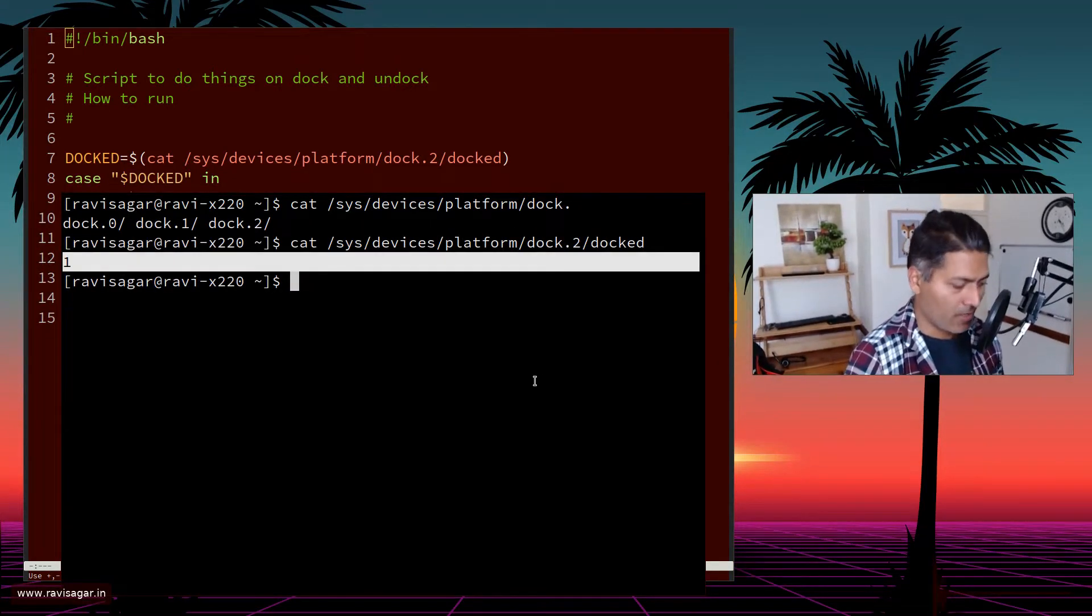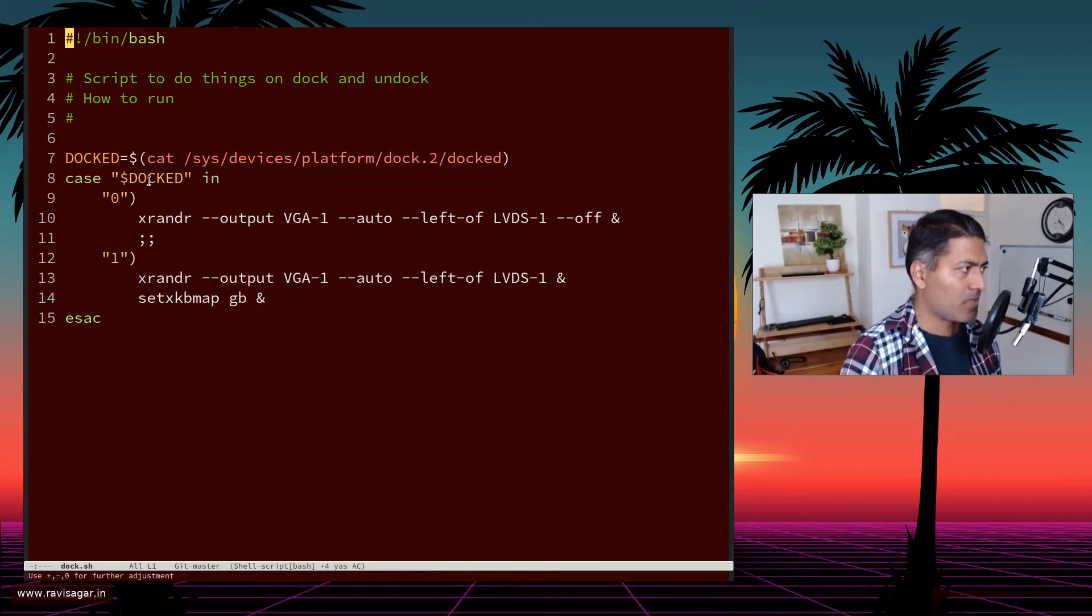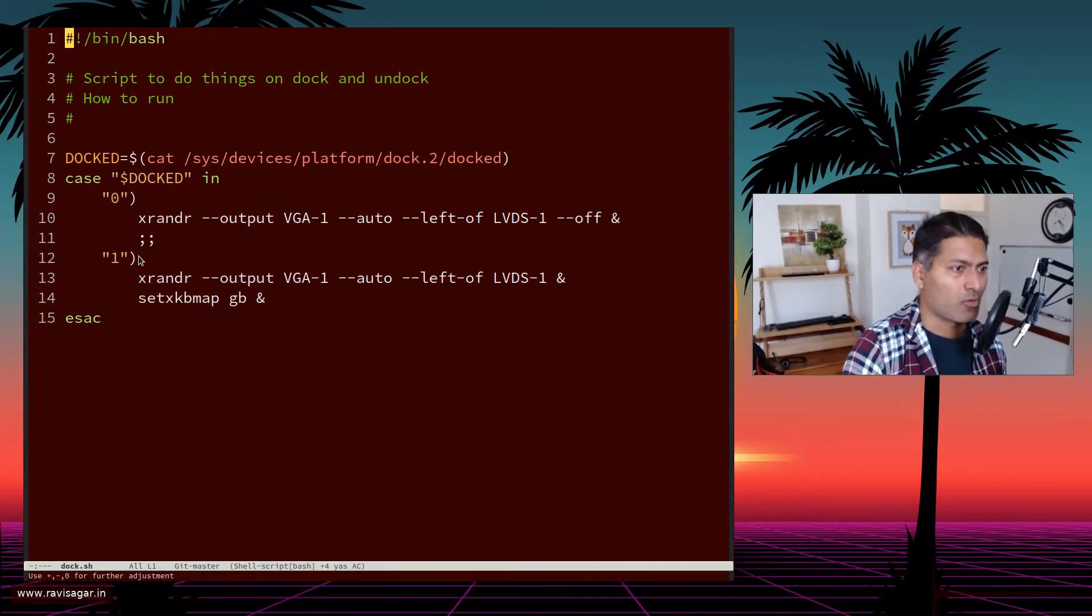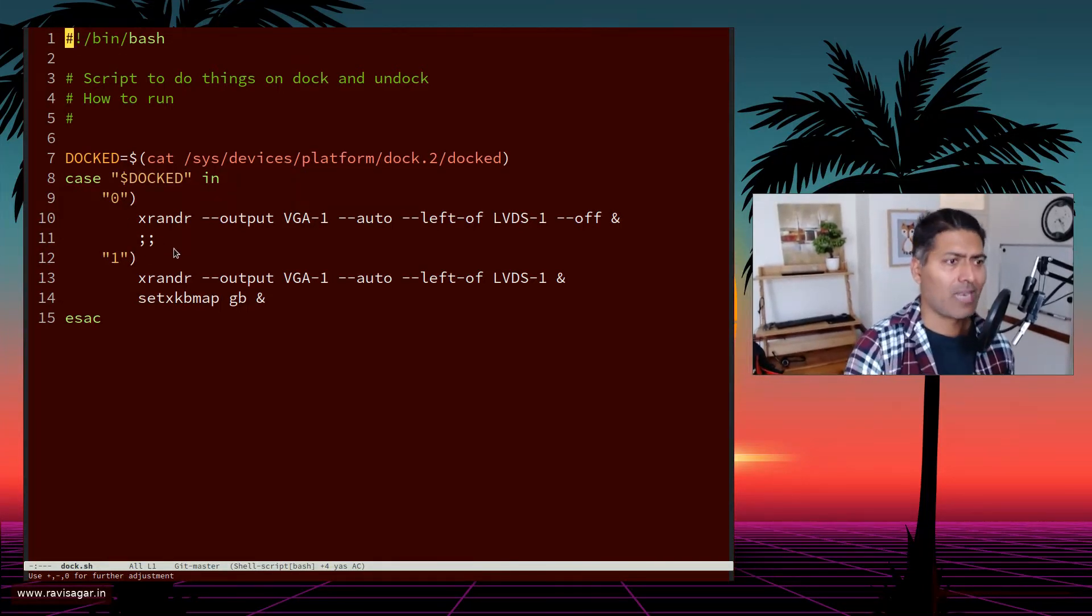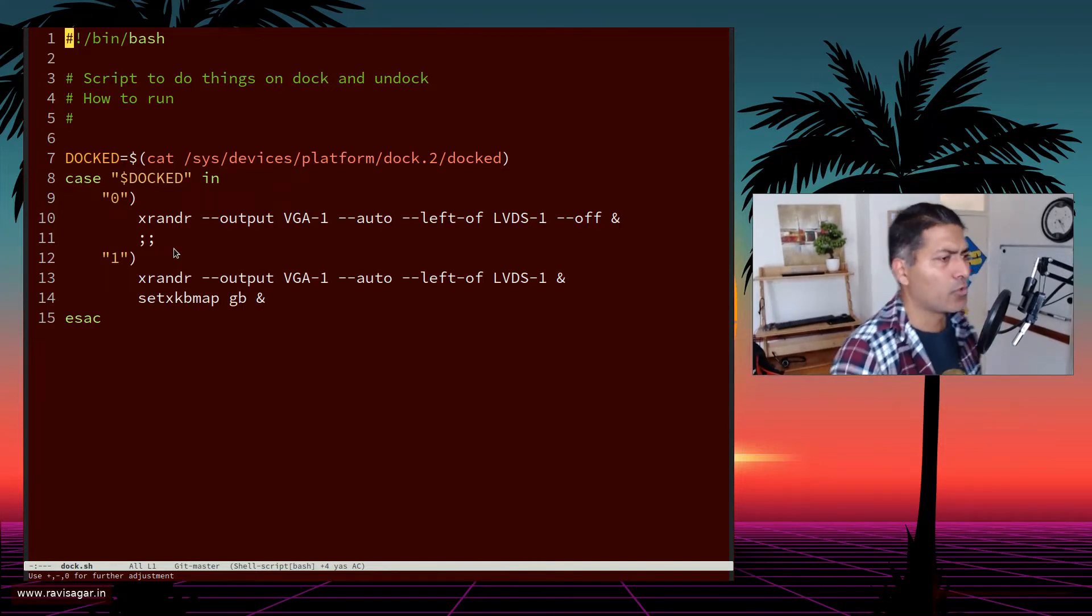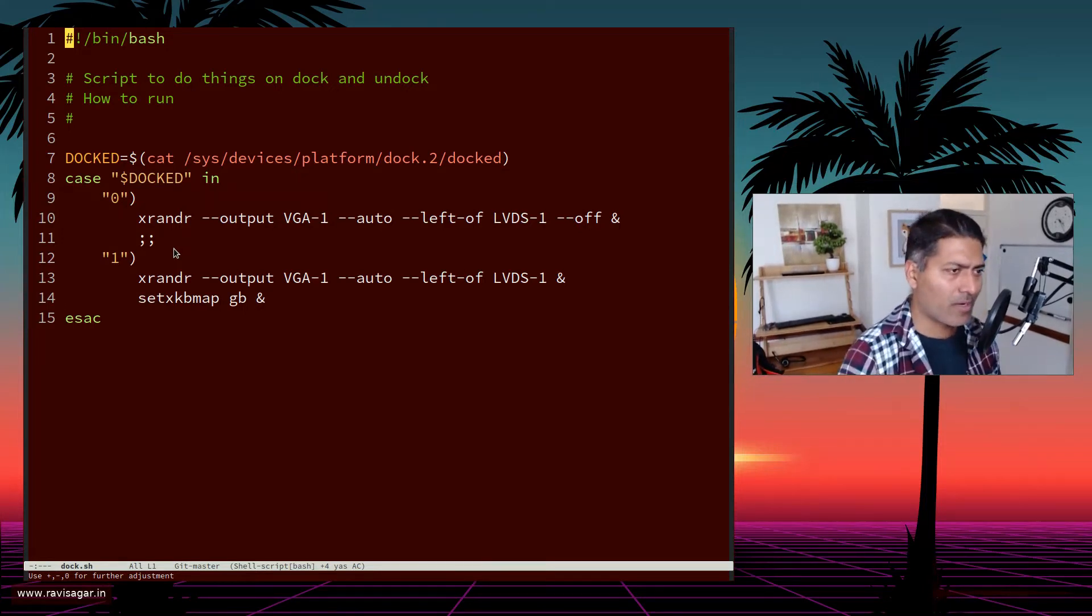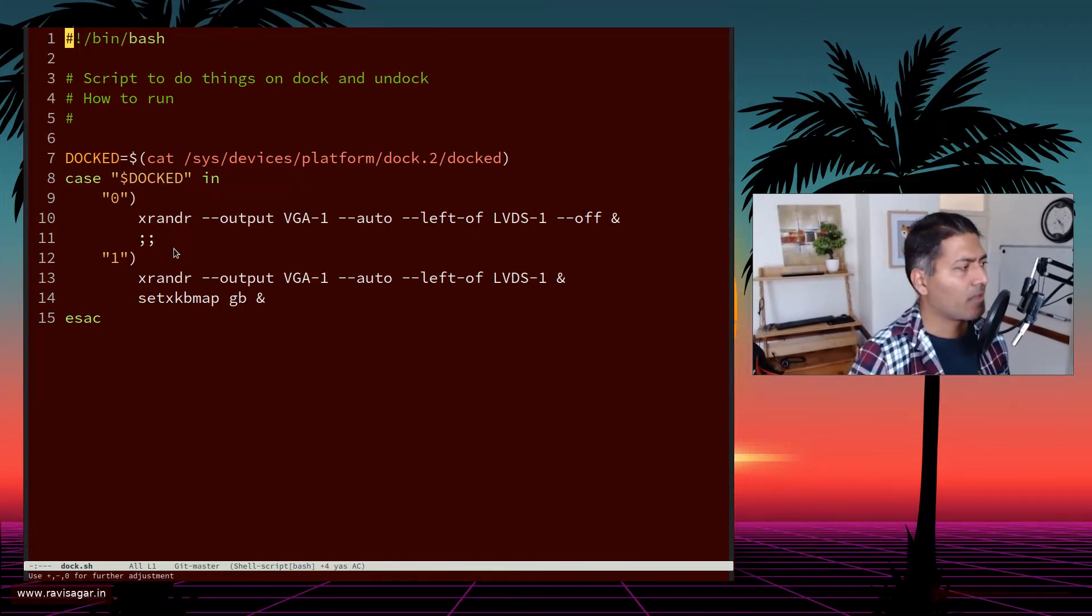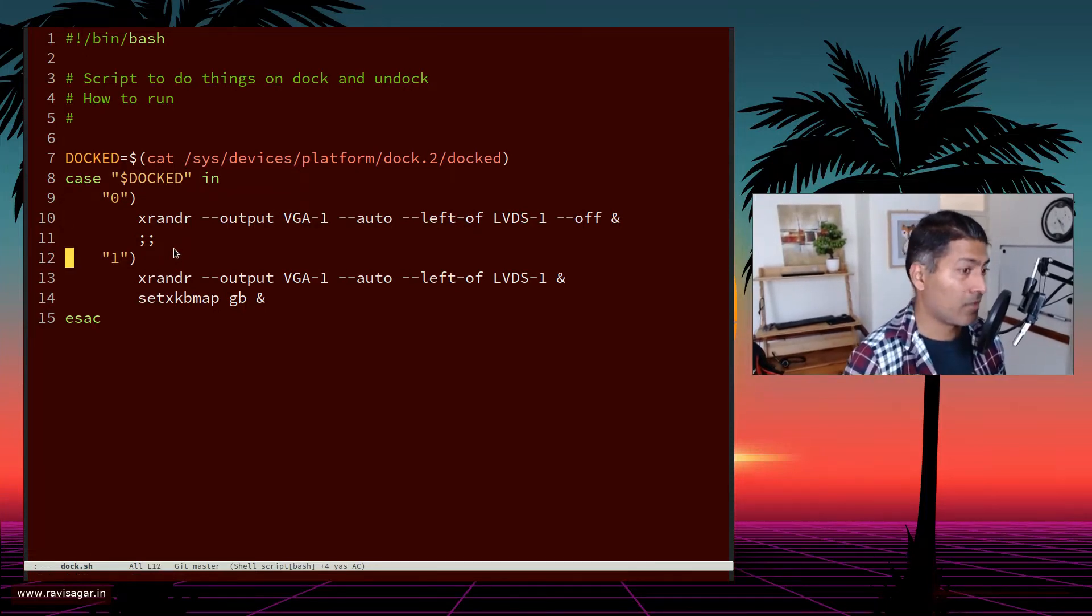Based on this, you can write a very simple bare minimum shell script. This script is based on whether the dock is attached or not, or whether the laptop is on the ultrabase or not. Right now I run a couple of commands.